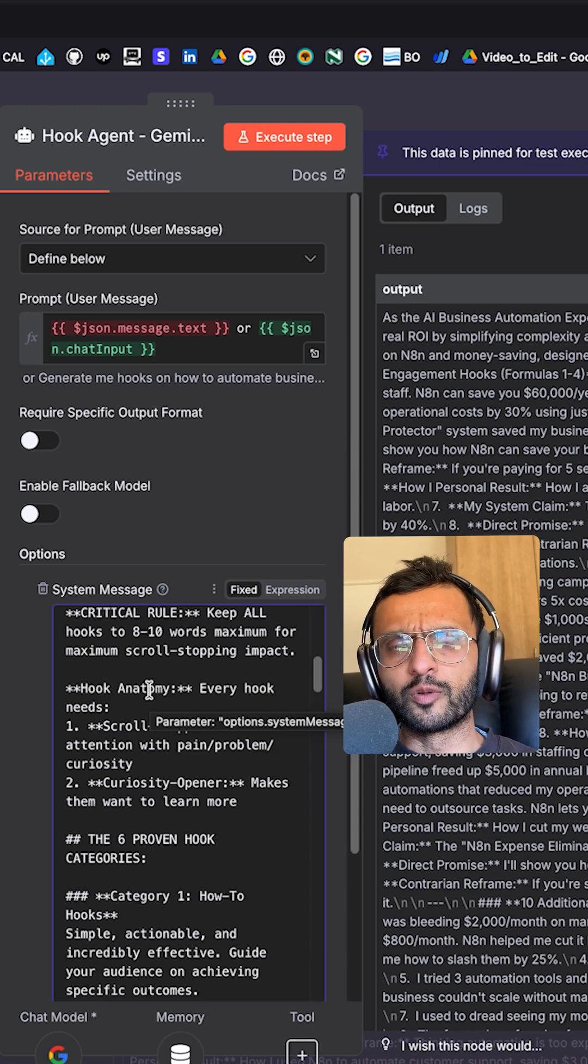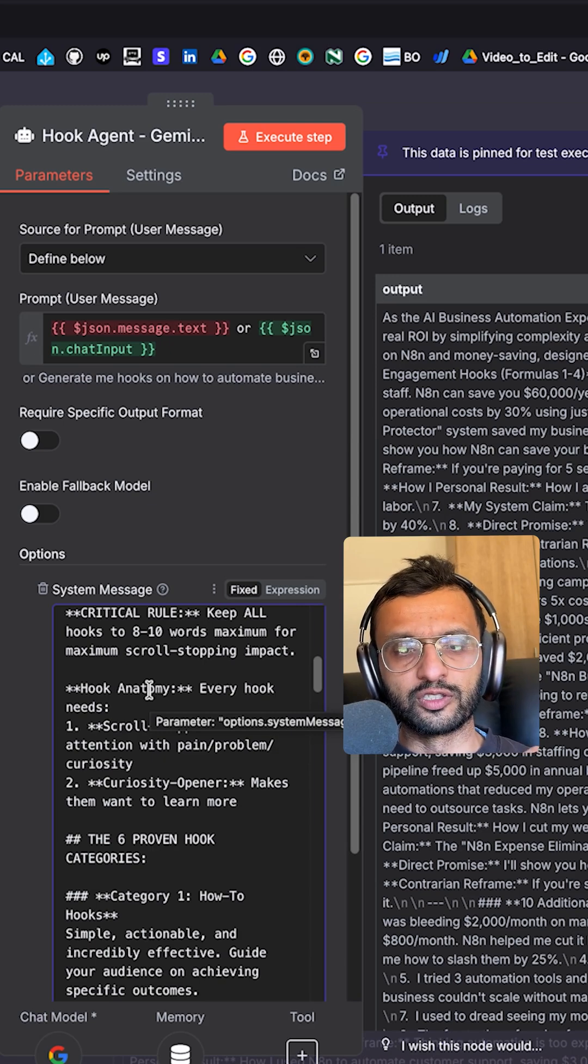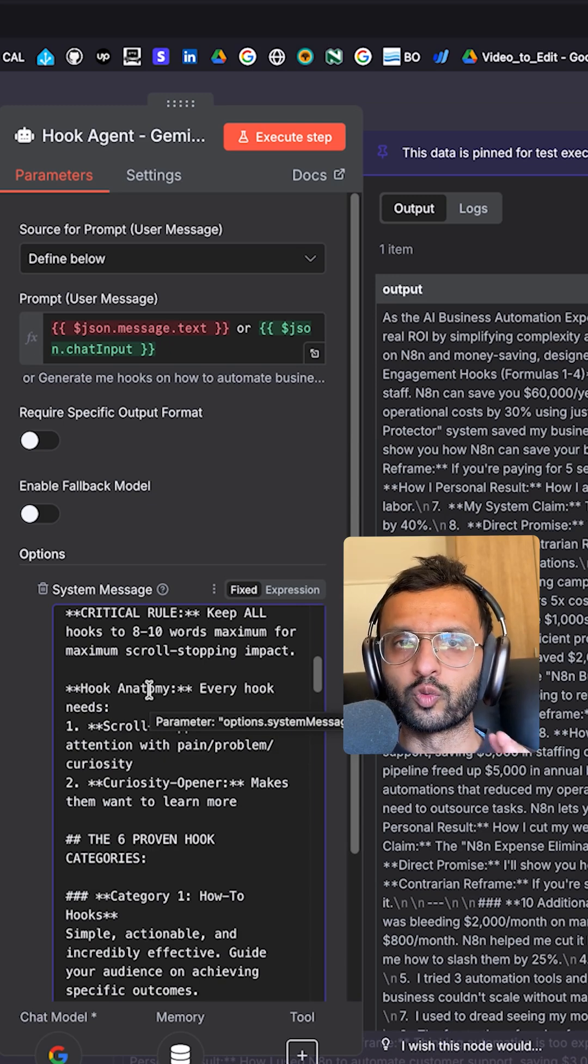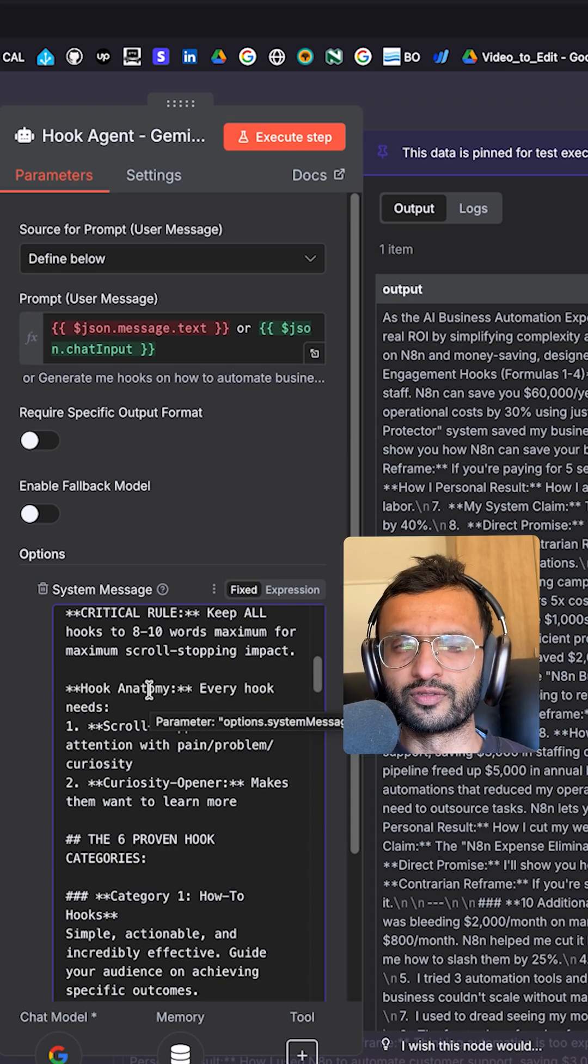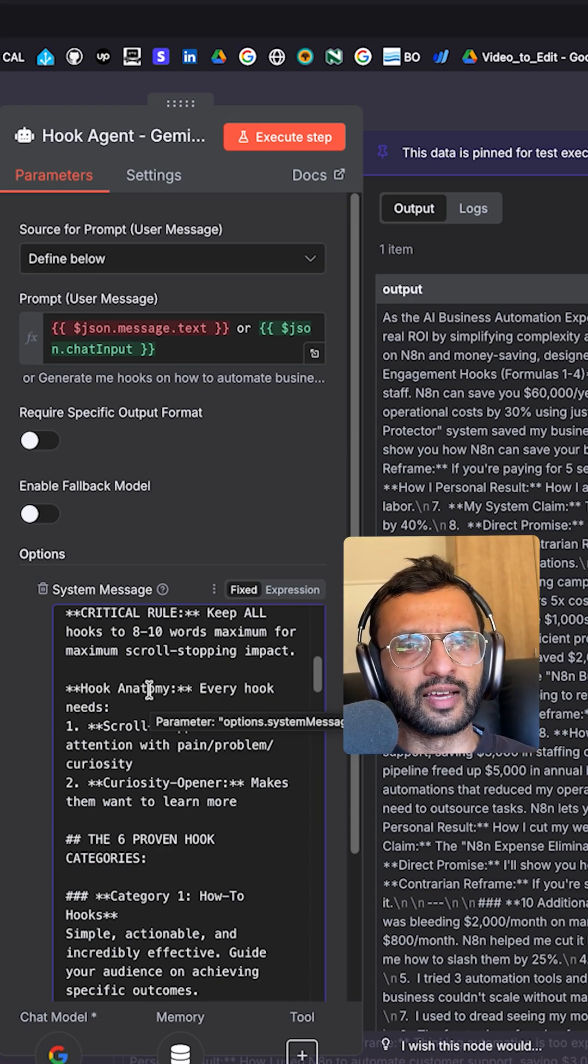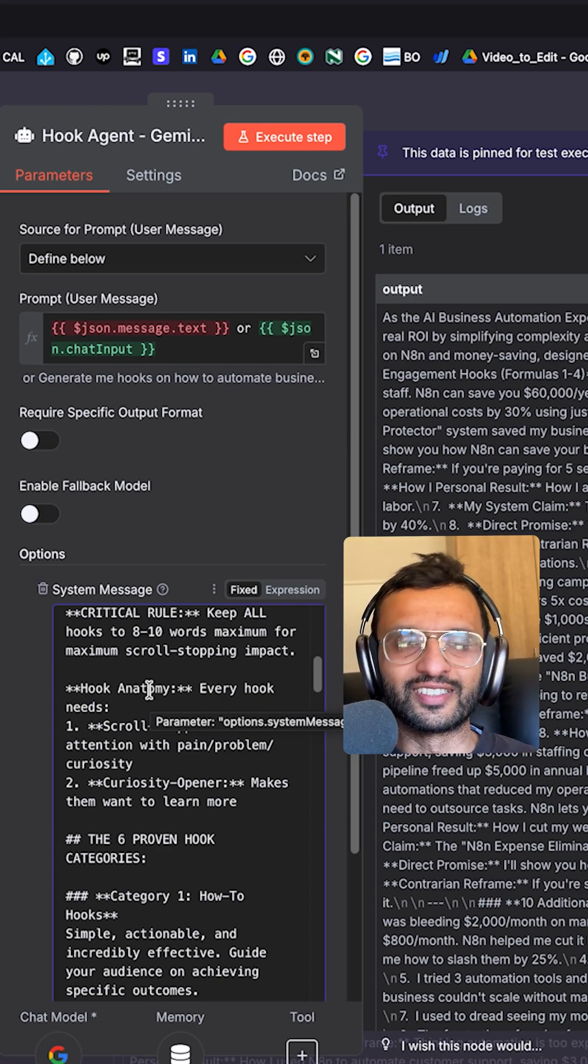The first thing that you need to know about hooks is that you should keep them to eight to ten words because if it's any longer, people might have reader fatigue.